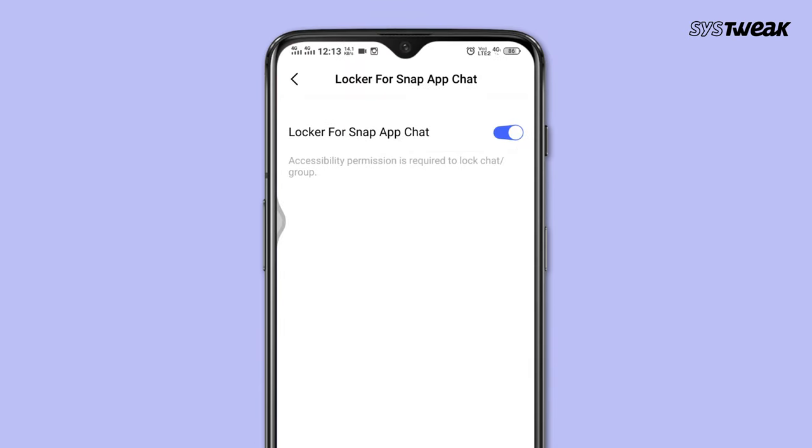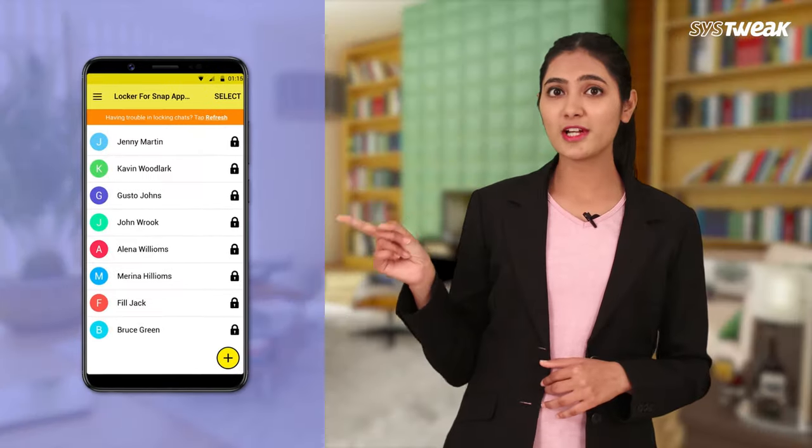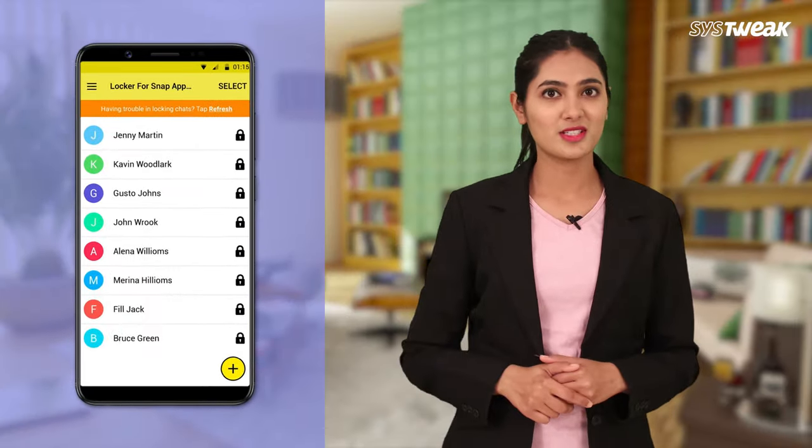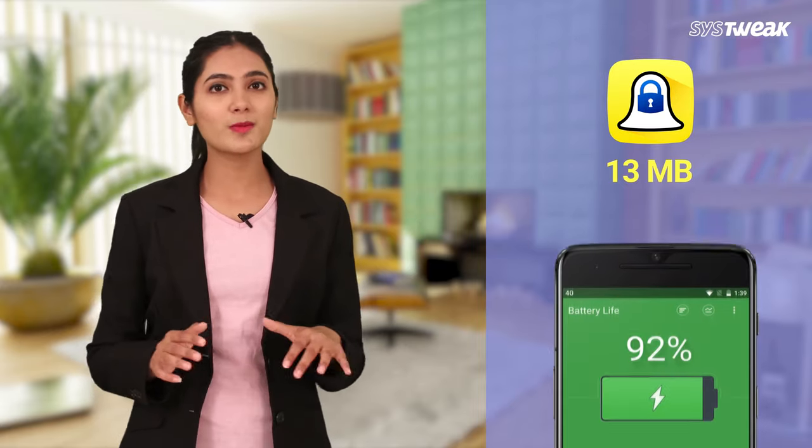That's all. This app not only boosts your app privacy but also lets you lock your app apart from your device's app locker. Some of its highlights include a user-friendly and interactive interface, easy setup and navigation, and it is a light application with minimum battery usage.